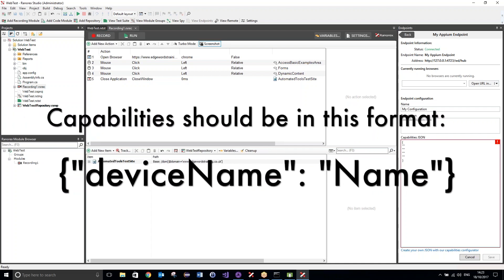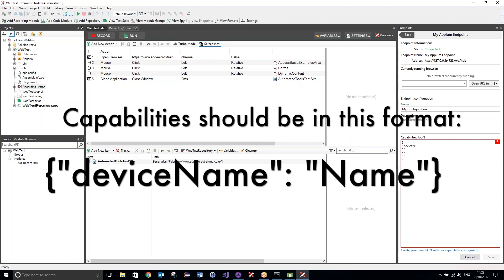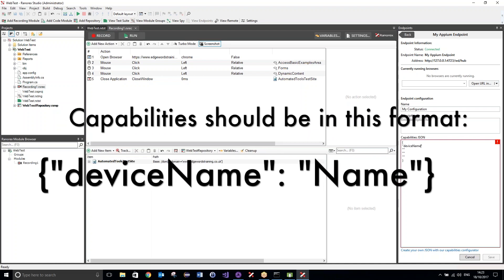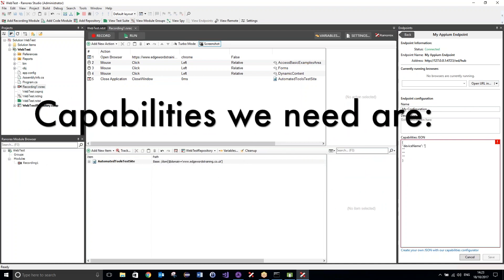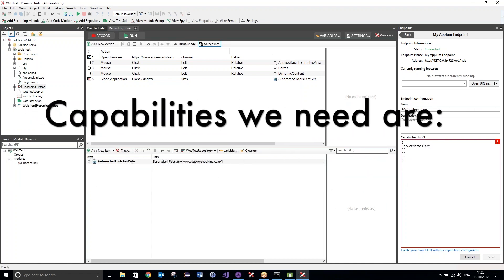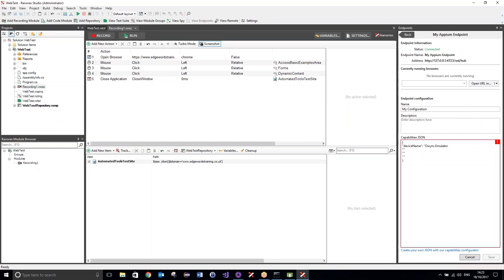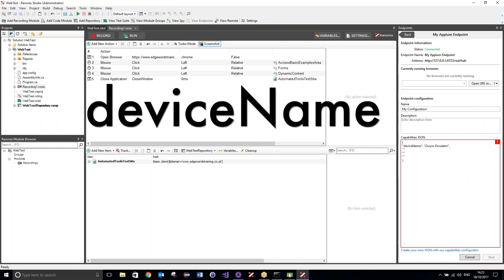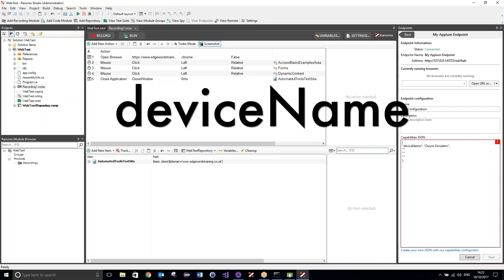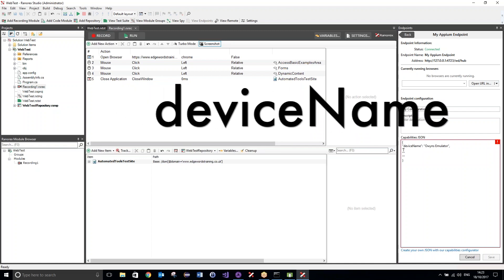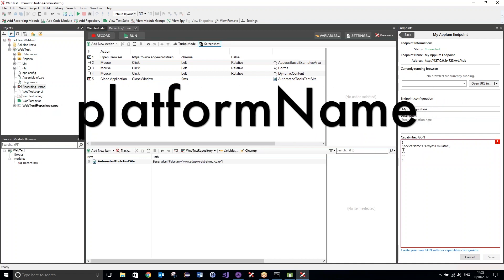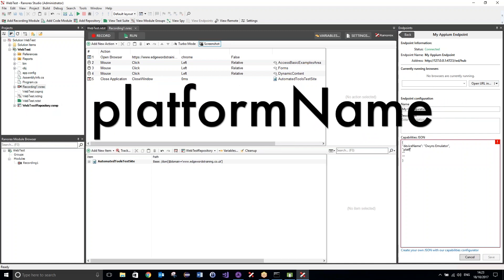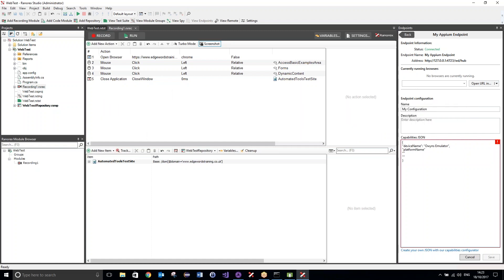So, the first one is going to be the device name, which can be set to anything. So, the device name, I can call that Owens Emulator, and separate each capability with a comma. Okay, the second capability is going to be the platform name. And this is going to be Android, because our device is an Android device.